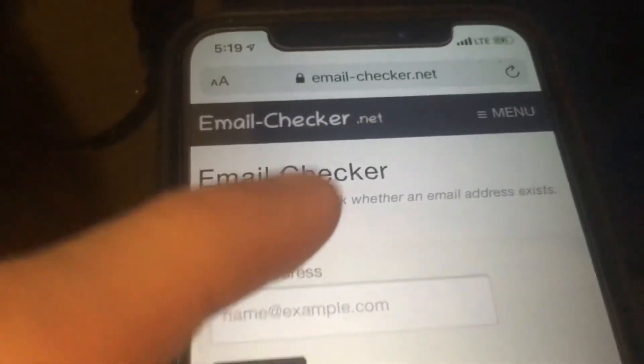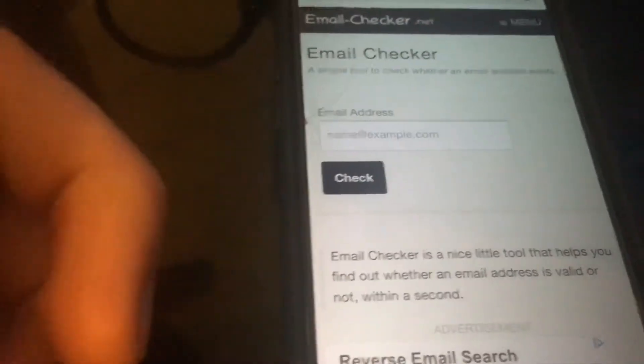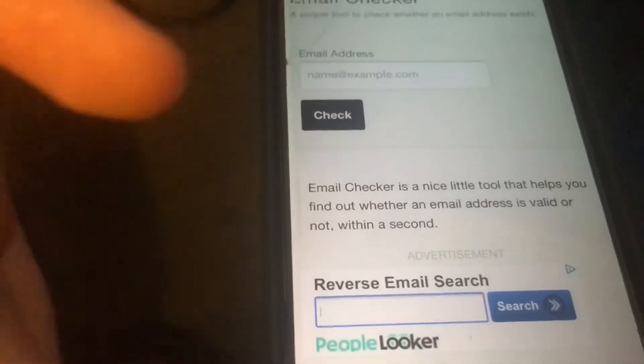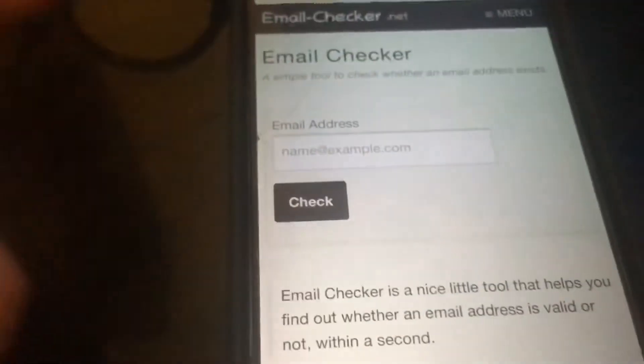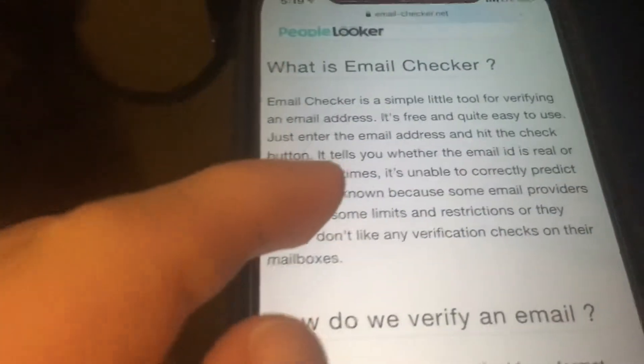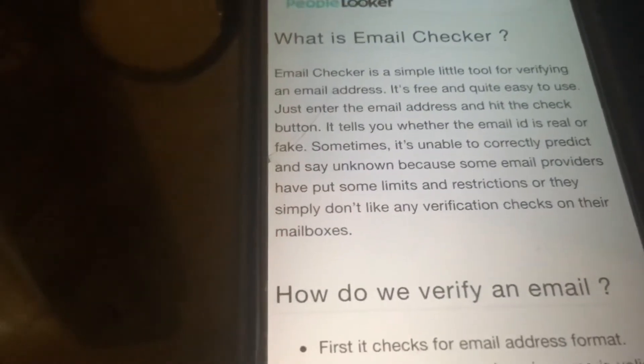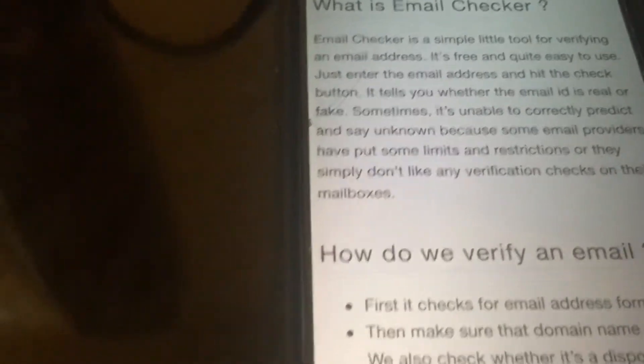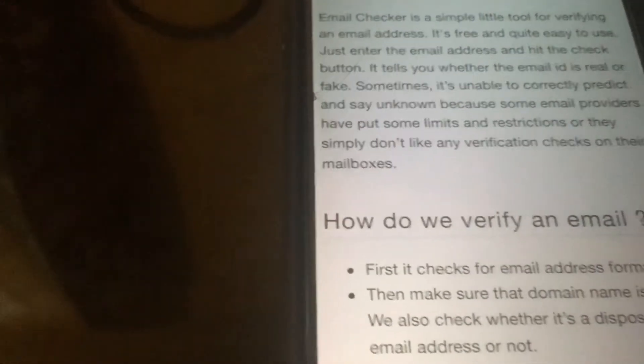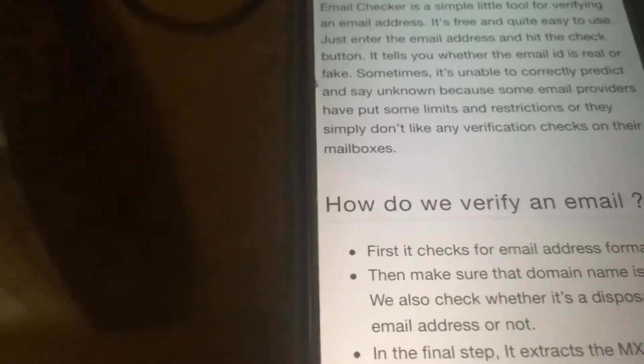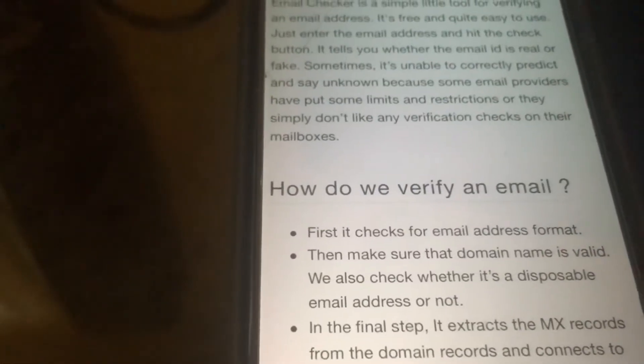Right here. So this one is called emailchecker.net. This is for any email, but I use it mainly for Gmail. So it's a simple tool to check whether an email address exists. You can use this tool as well — I use it for Gmail, or actually any email you can use. So what is emailchecker? This is a tool for verifying an email address. It's easy to use. You just enter the email address and hit the check button. It tells you whether the email ID is real or fake. Sometimes it's unable to correctly predict and says unknown because some email providers have restrictions.